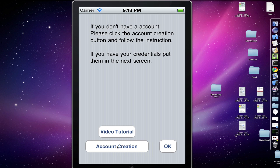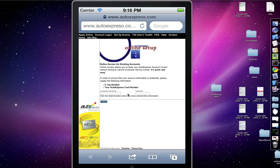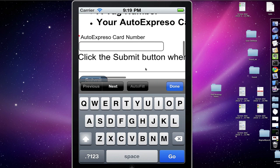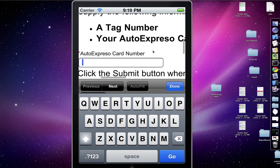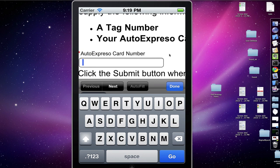I'm going to open it up just so you can take a look at it. We go ahead and click it and it will load up the AutoExpresso website. Here you're going to put your AutoExpresso card number. This is the one found on the plastic card that was with your AutoExpresso kit.